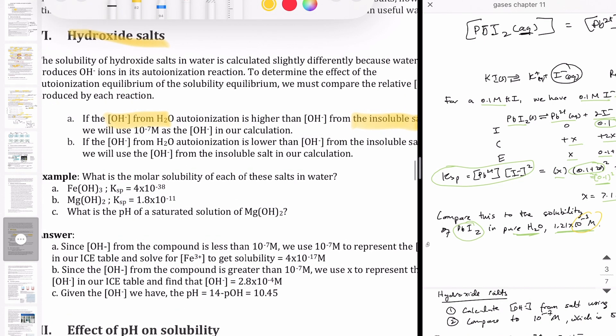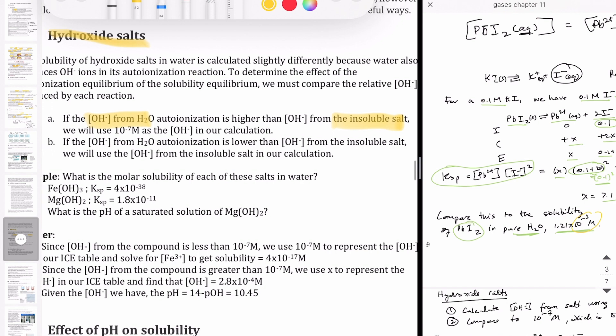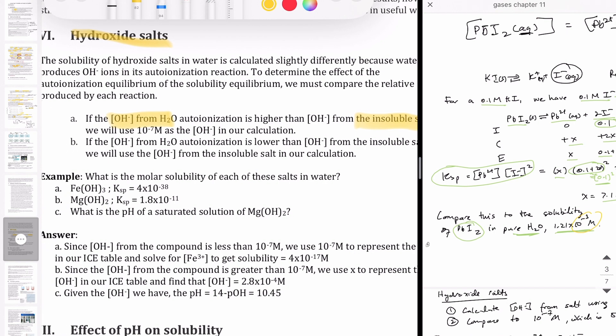The approach is to calculate the hydroxide produced by the salt using Ksp and compare that number to 10⁻⁷. If 10⁻⁷ is larger than the hydroxide from the salt, assume 10⁻⁷ molar hydroxide is present — it's the dominant source. However, if the salt produces more than 10⁻⁷ molar hydroxide, then your calculation should assume the hydroxide primarily comes from the salt.